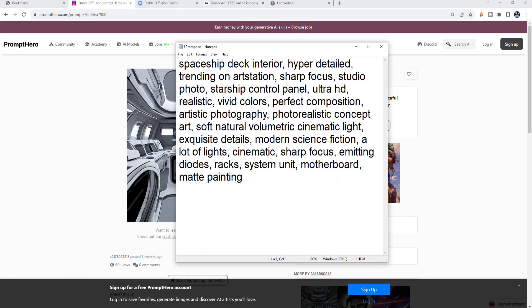Ultimately I created this prompt right here which is Spaceship Deck Interior, Hybrid Detail, Trending on Art Station, Sharp Focus Studio, Photo, etc. So on and so forth and I just copied that.